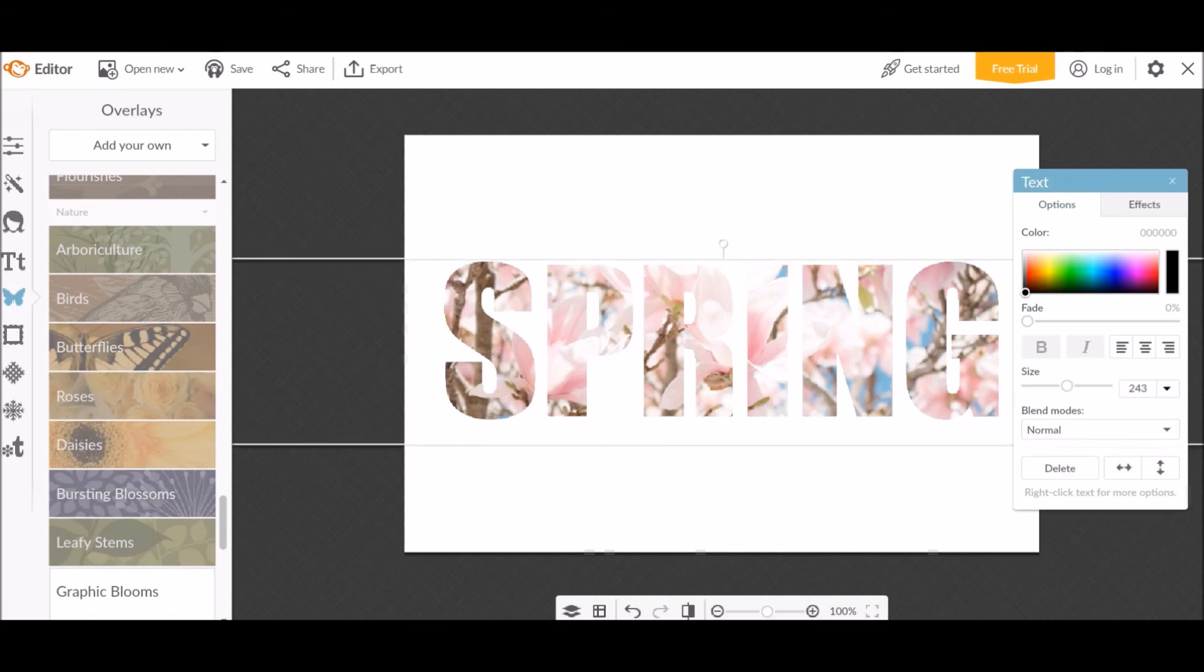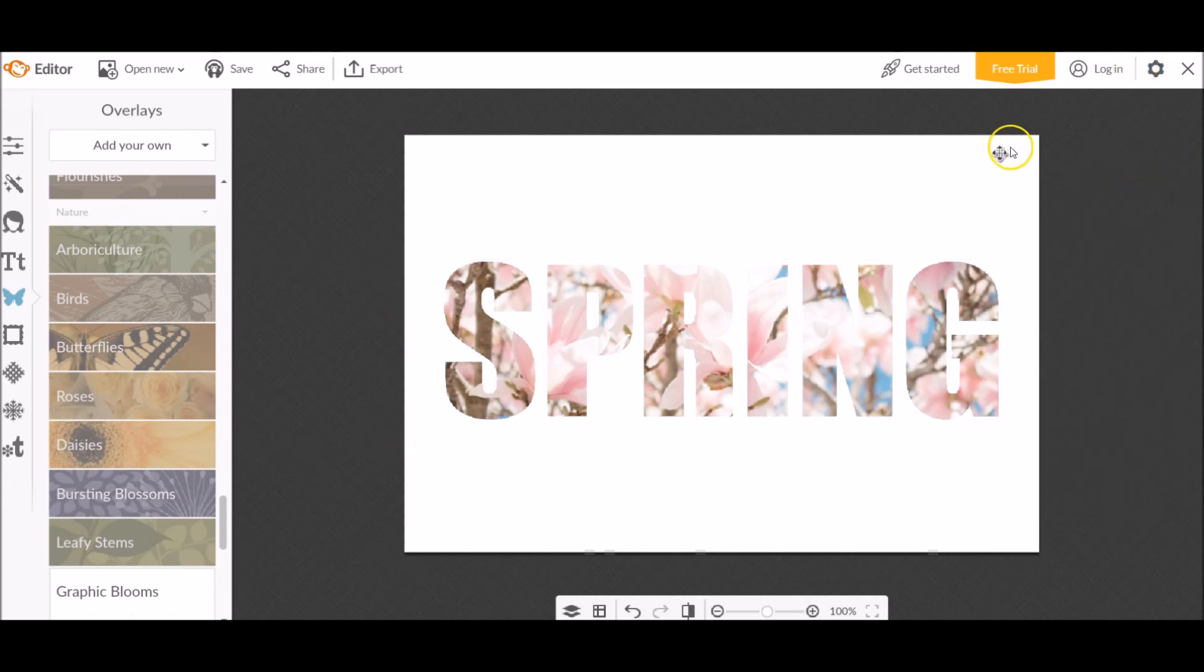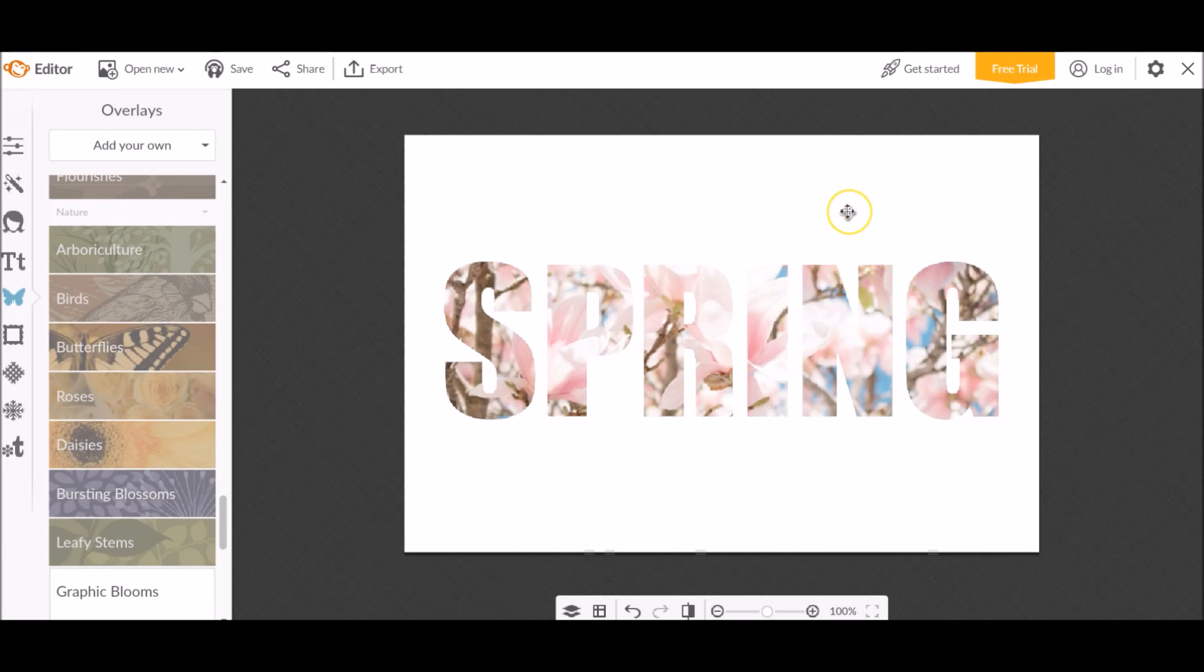And so you have officially achieved the same or similar results as we did in Photoshop. And you did it in a fraction of the time. So that is how you do that in Photoshop and in PicMonkey.